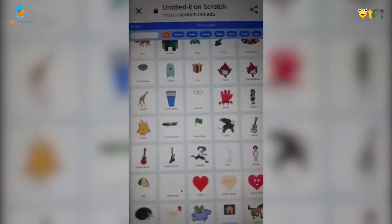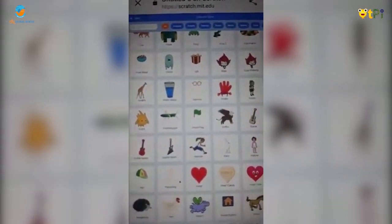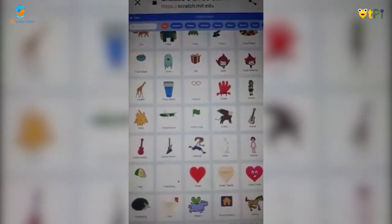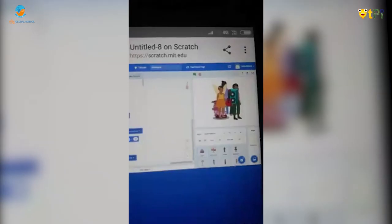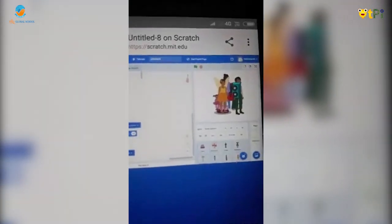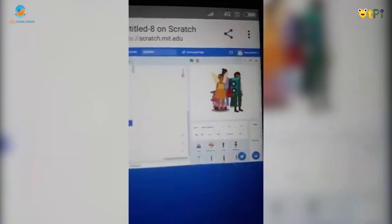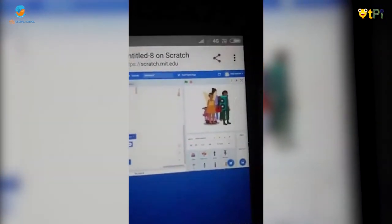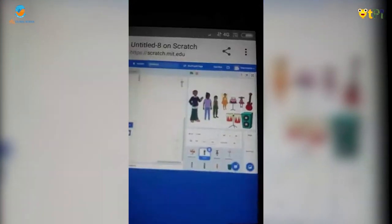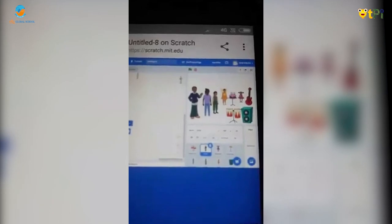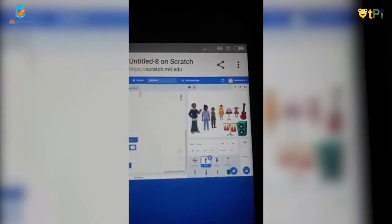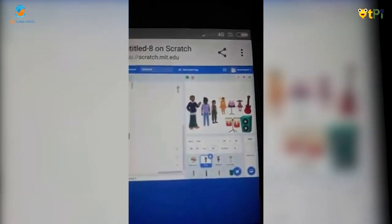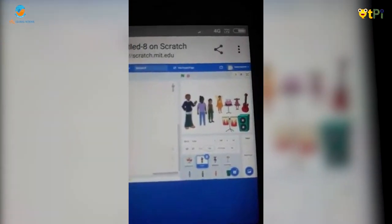I'm going to choose all the sprites needed for the theme and arrange them as I need. See, I have arranged the sprites like this. Now I'm going to add a backdrop for my theme.